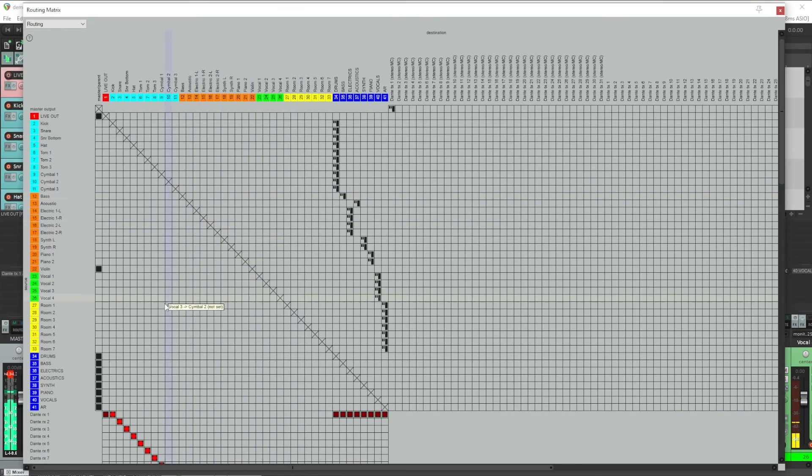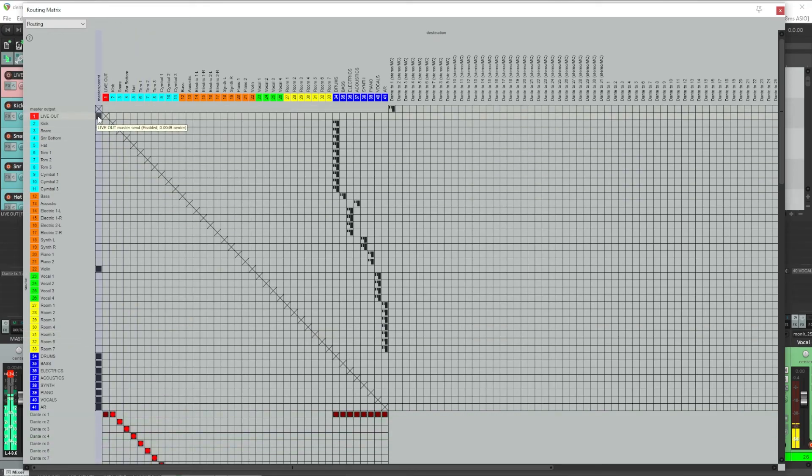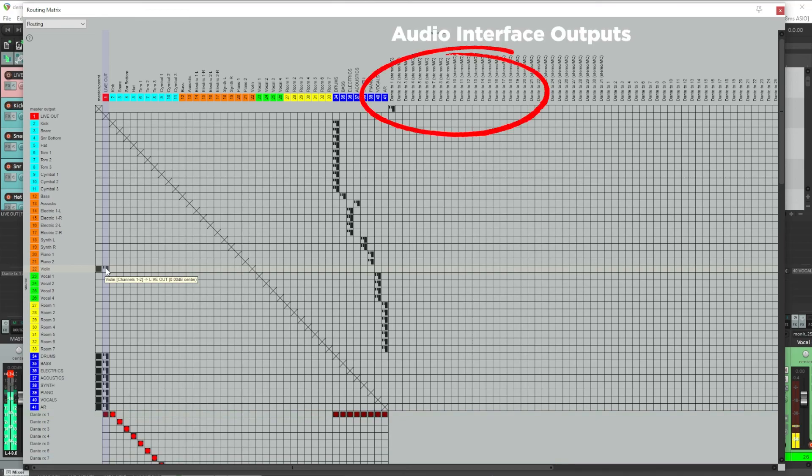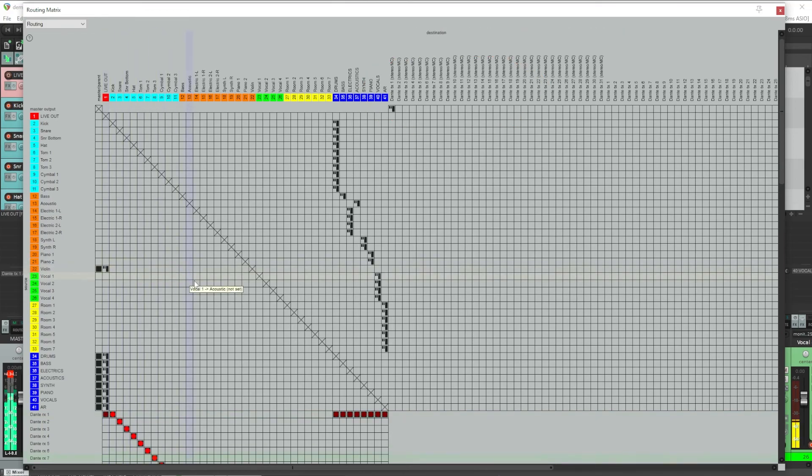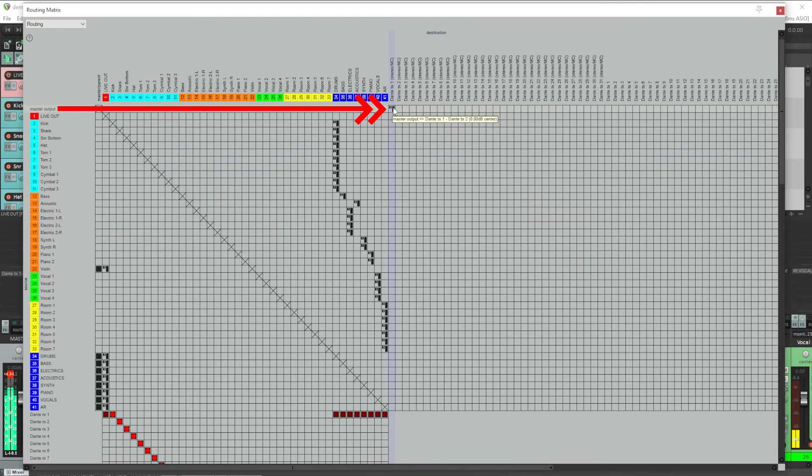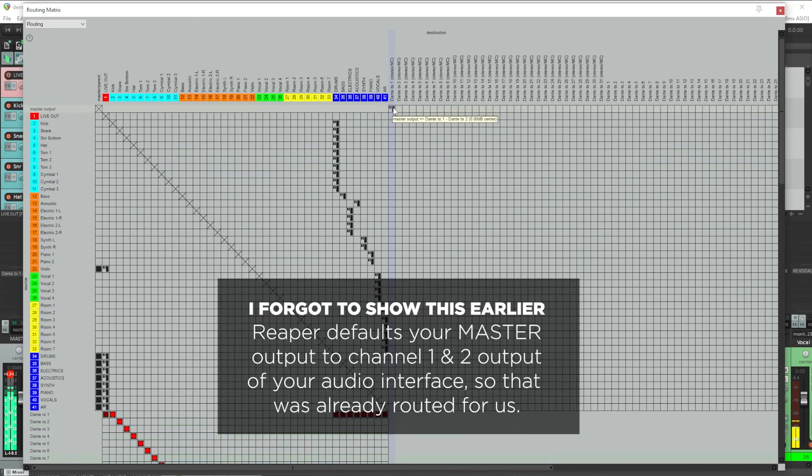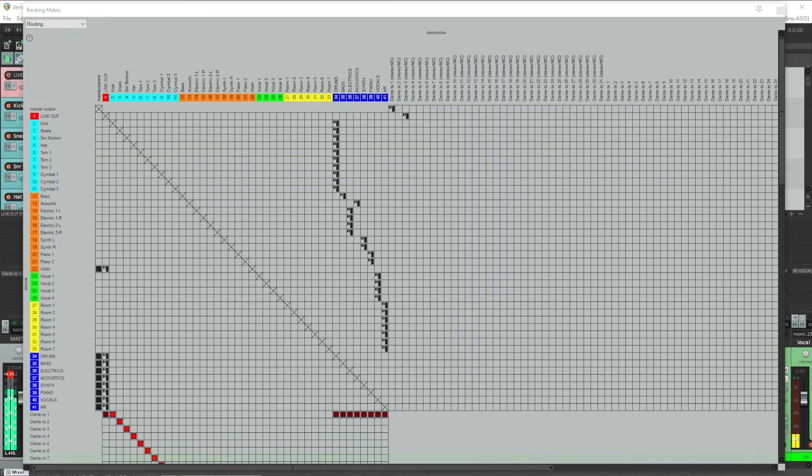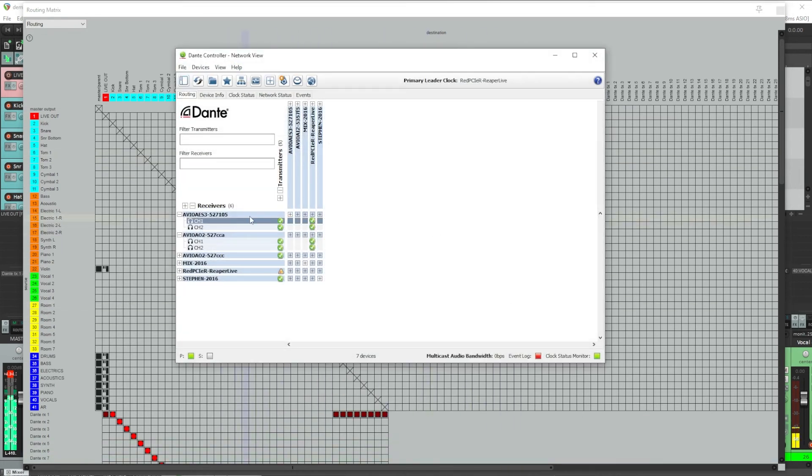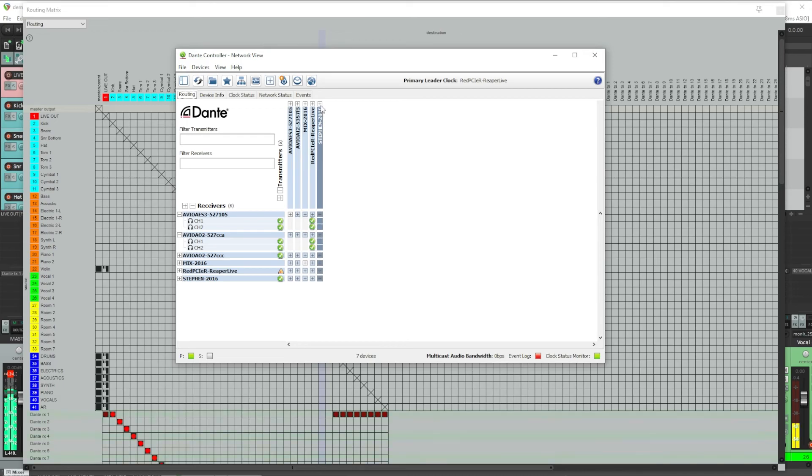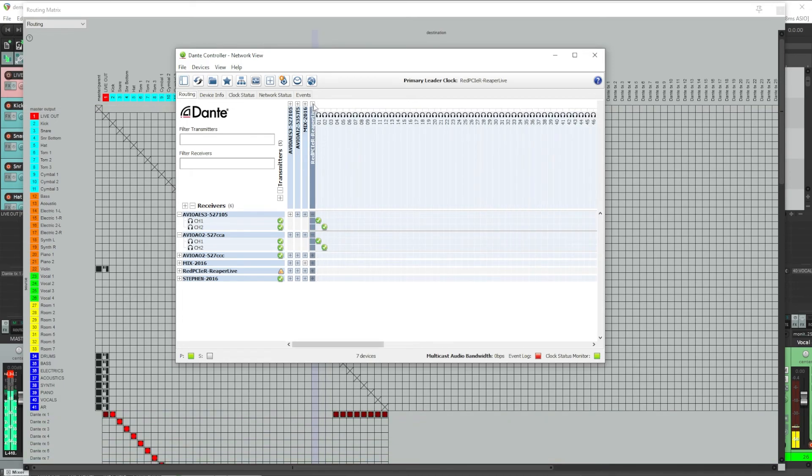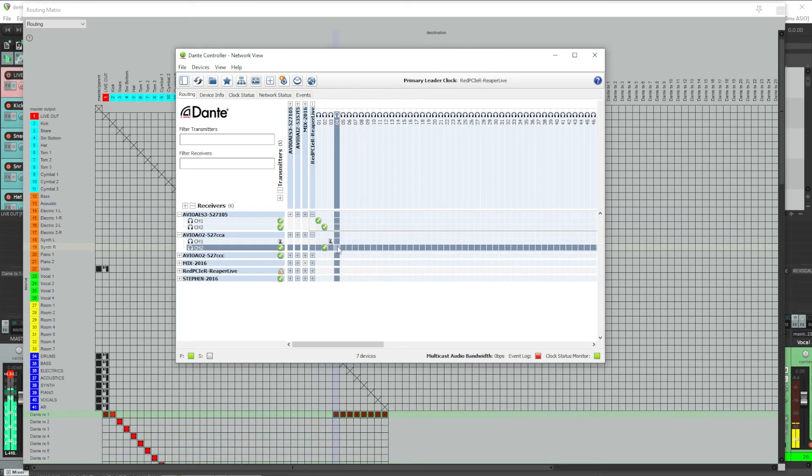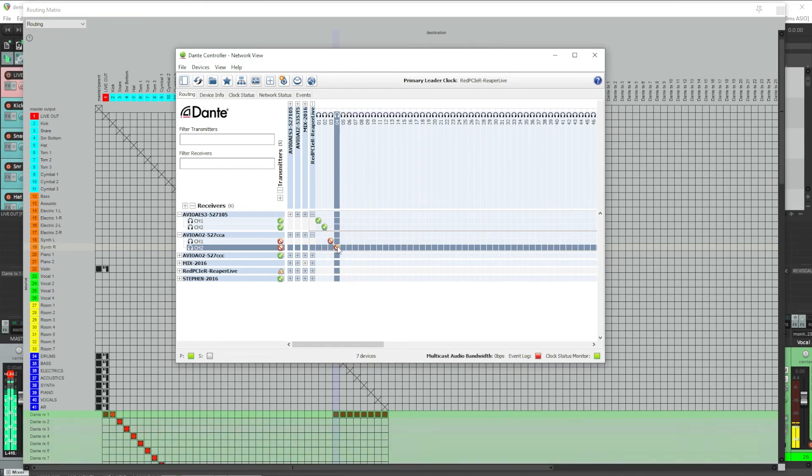In the routing matrix, I want to un-route the live out from going to my master bus and then send all my buses to the live out as well. And then of course my violin, which doesn't go to a bus, will go to both master and live out. Then here in the output section, we'll keep the master output going to Dante 1 and 2 and we'll route our live out to Dante 3 and 4. Then we'll need to go back to Dante controller and change the route of our AVIO device that is going to our live stream video to get its mix from Dante 3 and 4. So now our speakers are getting their mix from the master output on Dante 1 and 2 and the live stream is getting its mix from the live out channel on Dante 3 and 4.